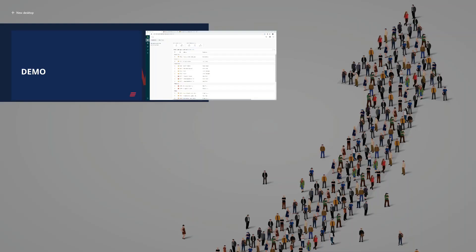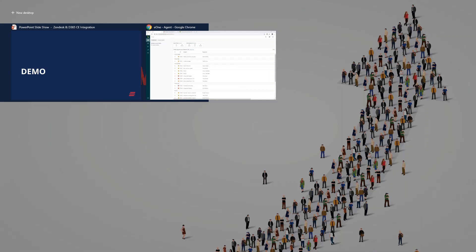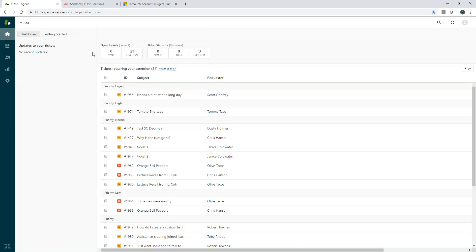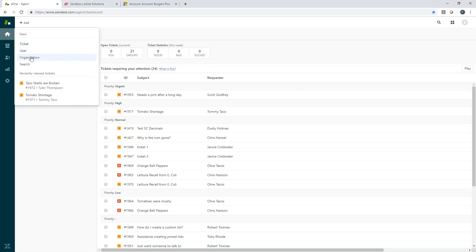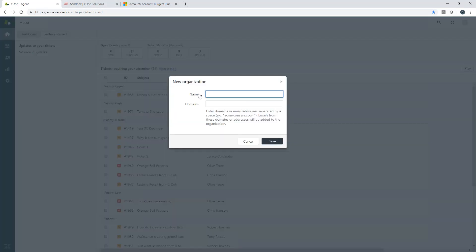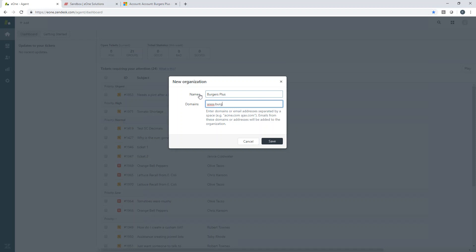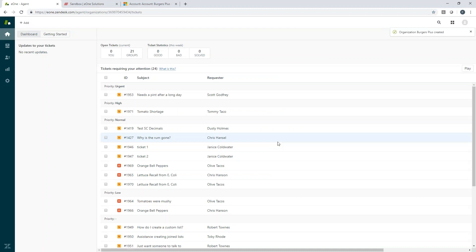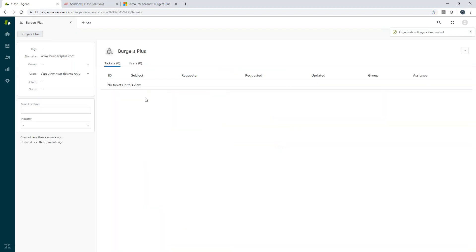So let's dive into a demo to bring this to life and look a little bit further at everything that I've talked about so far. All right. So we're going to start out inside of Zendesk. And I'm going to go ahead and I'm going to create a new organization. And we're going to call that Burgers Plus. And this will be the burger chain we're utilizing as our org in our base today.